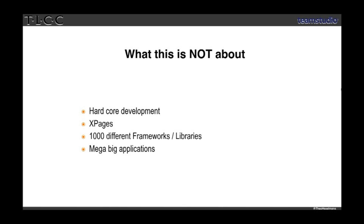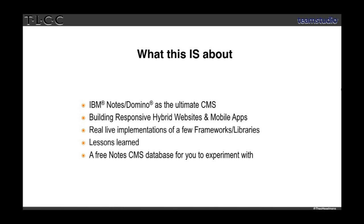What this session is not about: it's not about hardcore development. It's not about XPages — although if you do XPages, do stick around, because all the stuff I'm telling you will be applicable to XPages development as well. It's not about a thousand different frameworks — I'm just going to cover four of them. And it's not about big applications; it's all small applications, most of which I wrote for customers of mine. What I am going to talk about is Notes and Domino being the ultimate content management system, hybrid websites and mobile apps, real-life implementations, some lessons I learned, and at the end you get a free content management system to experiment with.